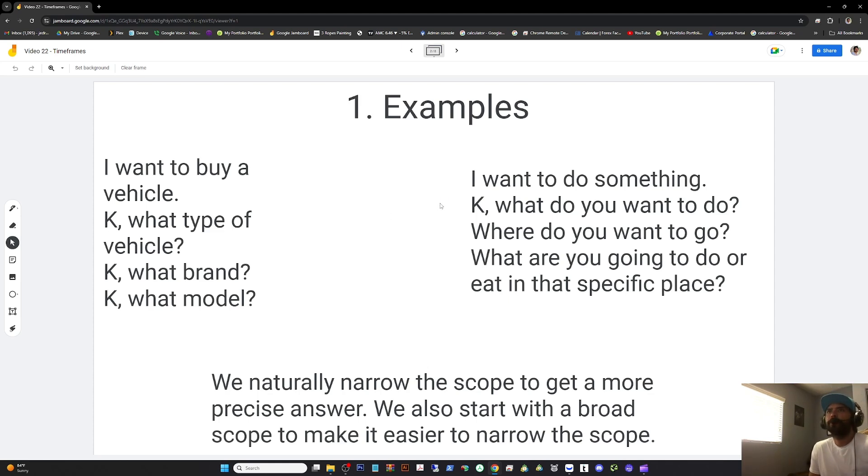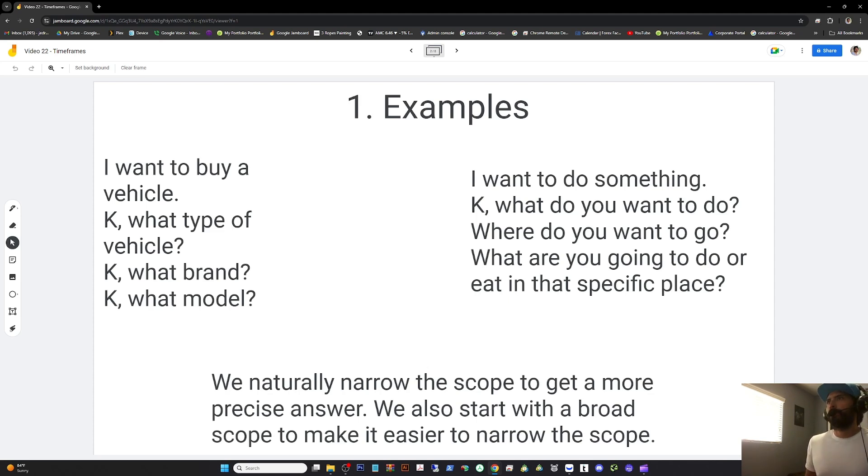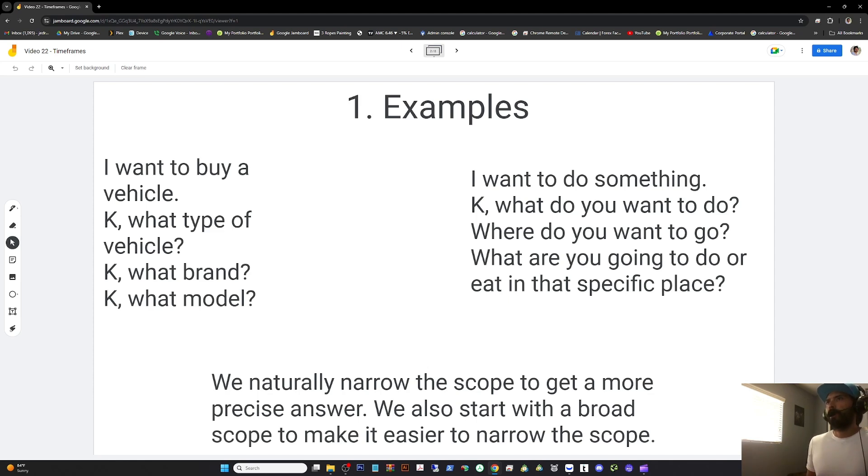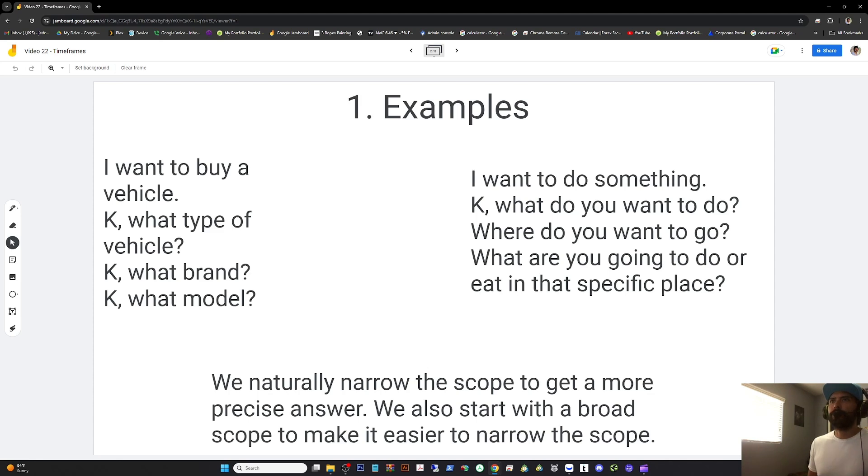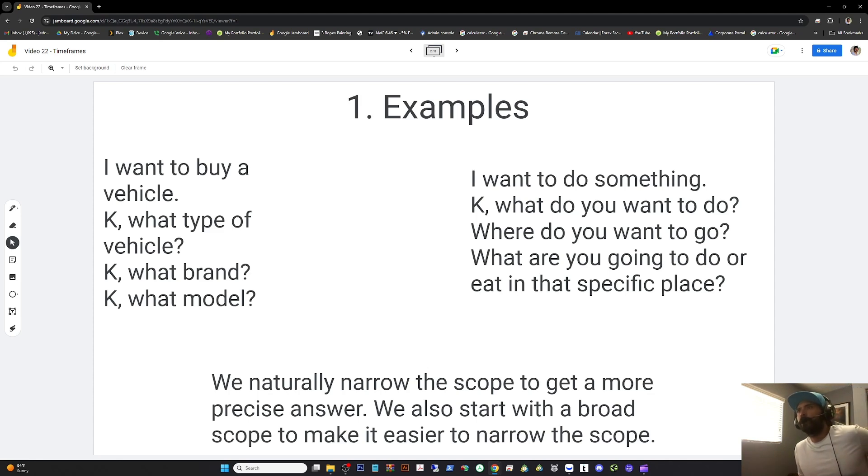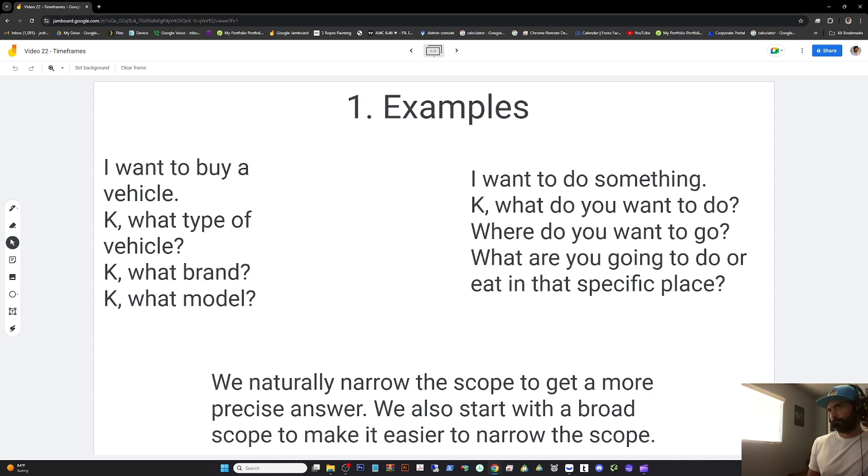One, we naturally narrow the scope to get exactly what we want. If you want to buy a vehicle, we ask questions and narrow it down from a broader scope. Sometimes as we narrow the scope, we determine it's not what we want and zoom out and change and narrow back down again. Maybe you wanted a car, but after narrowing the scope, you determined you needed something bigger for the long term to support a growing family.